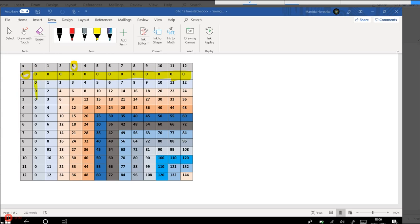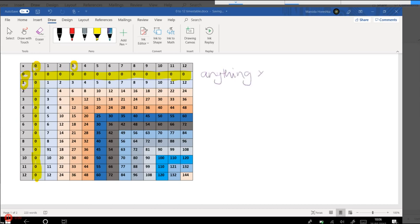And this repeats itself on this column as well because it shows the same thing. It's 0 times 0 or 0 times 1 and so on. So the key thing for this part is that anything times 0 equals 0.